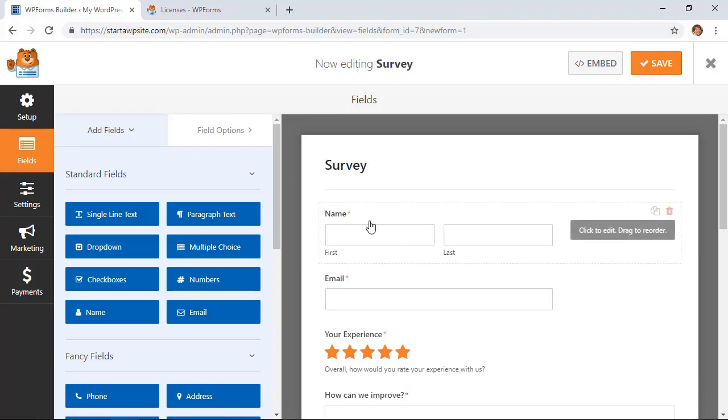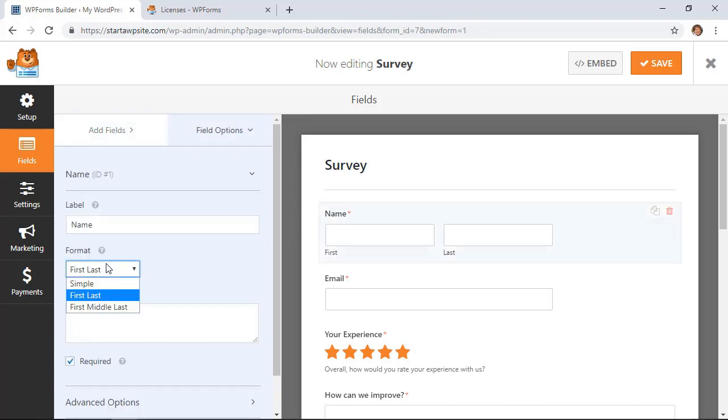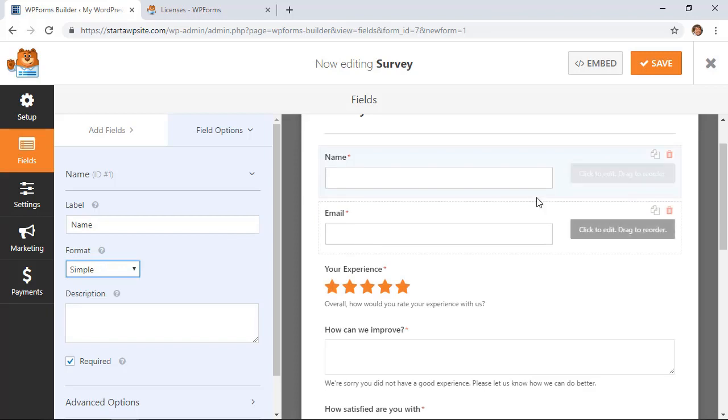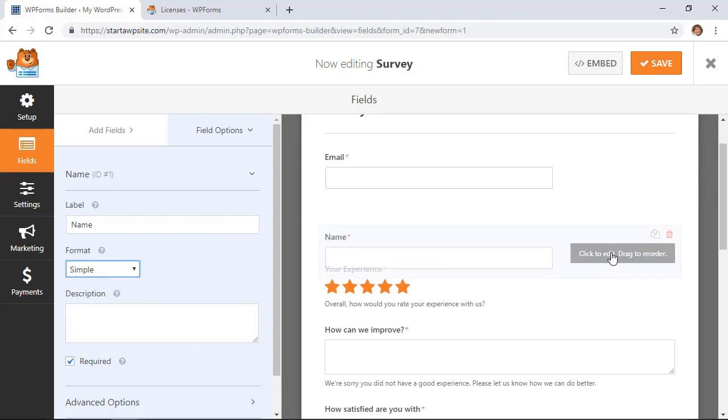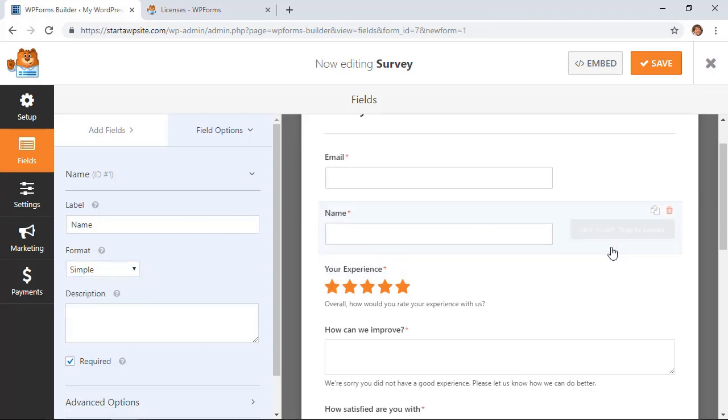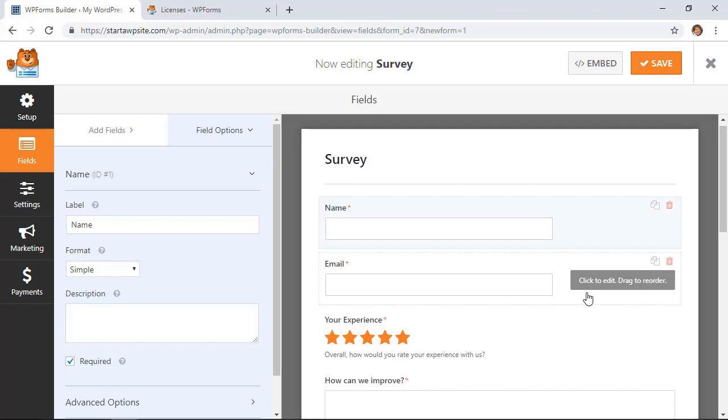For instance, I'll click on the name area and over on the left I just prefer simple. You can also drag and drop these if you want to have them in different orders.